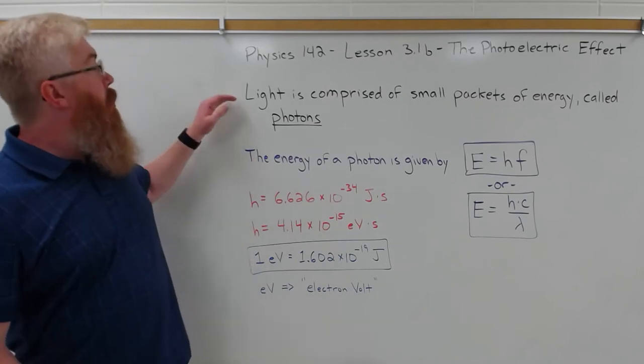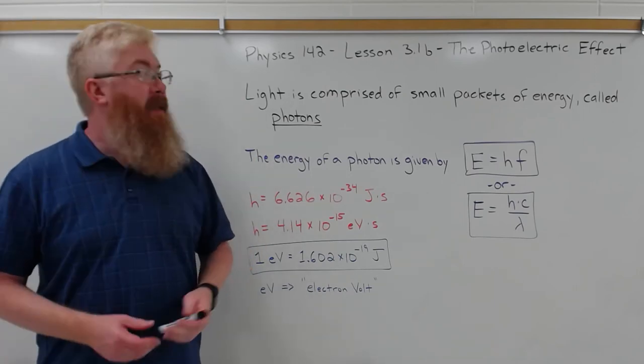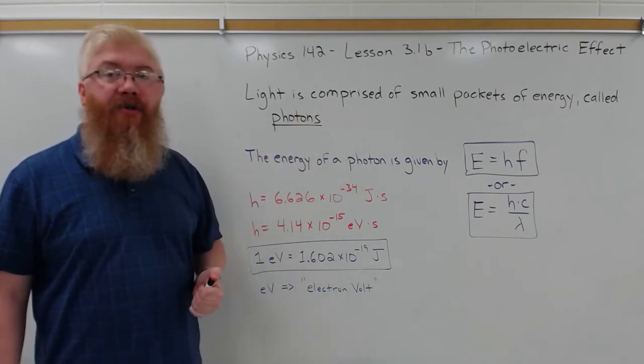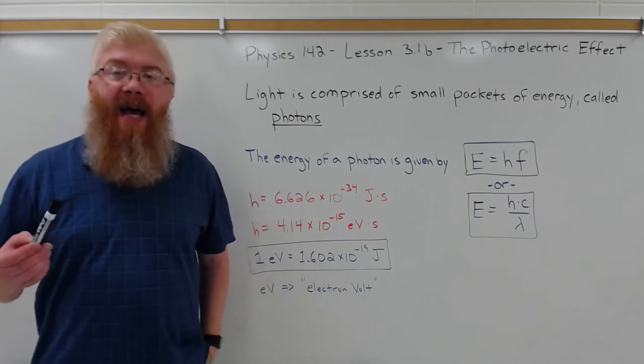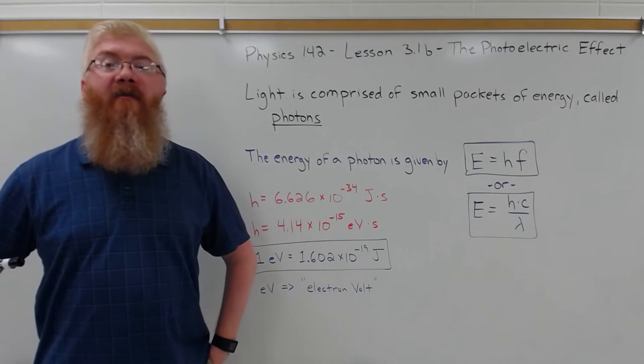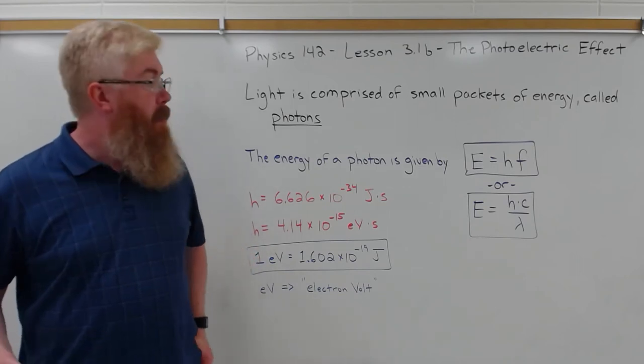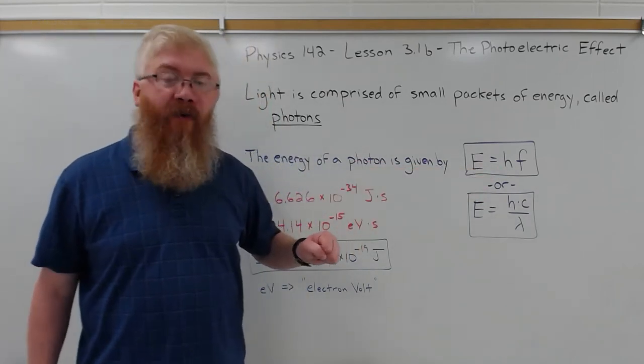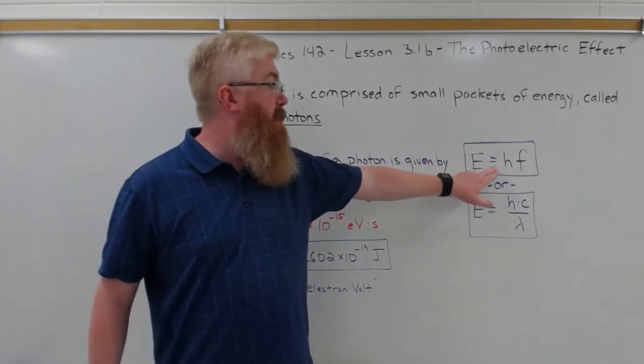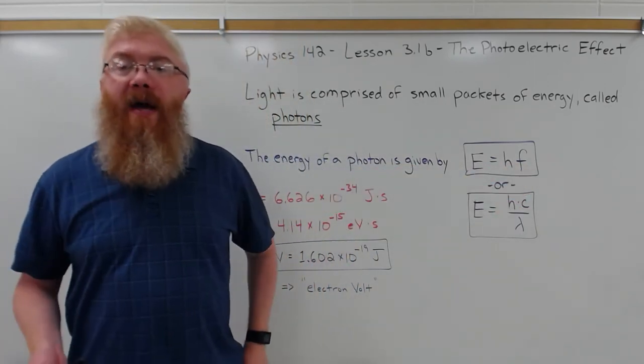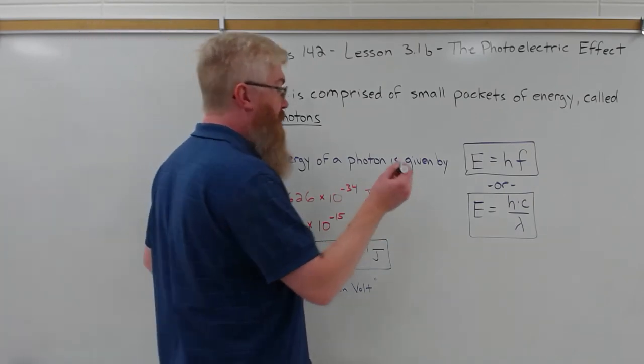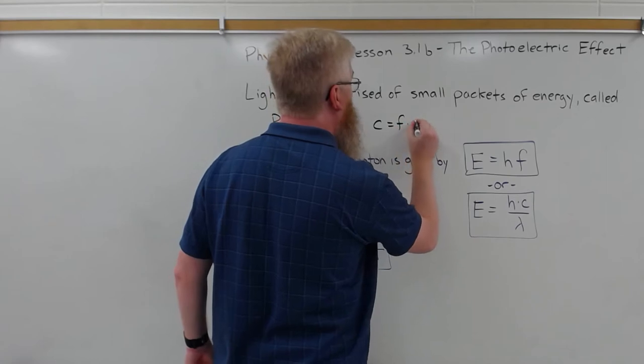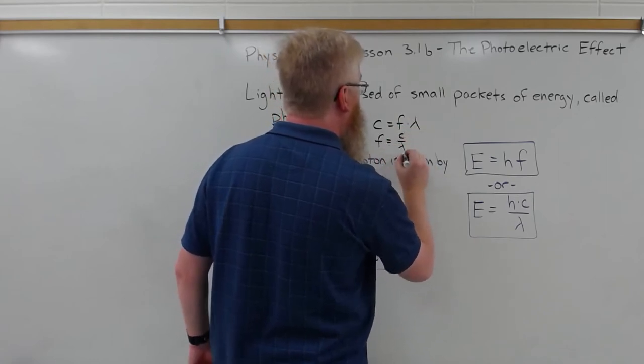So Einstein found from this photoelectric effect that light is actually comprised of small packets of energy called photons. And those photons have to have very specific minimal energies. In other words, photon energies are quantized. The energy of a given photon depends on its frequency. So we've seen this equation before. The energy of a photon is equal to Planck's constant h times the frequency of light. Or if you don't have the frequency of light and you know the wavelength, just recall that the speed of the wave, c, is equal to the frequency times the wavelength.